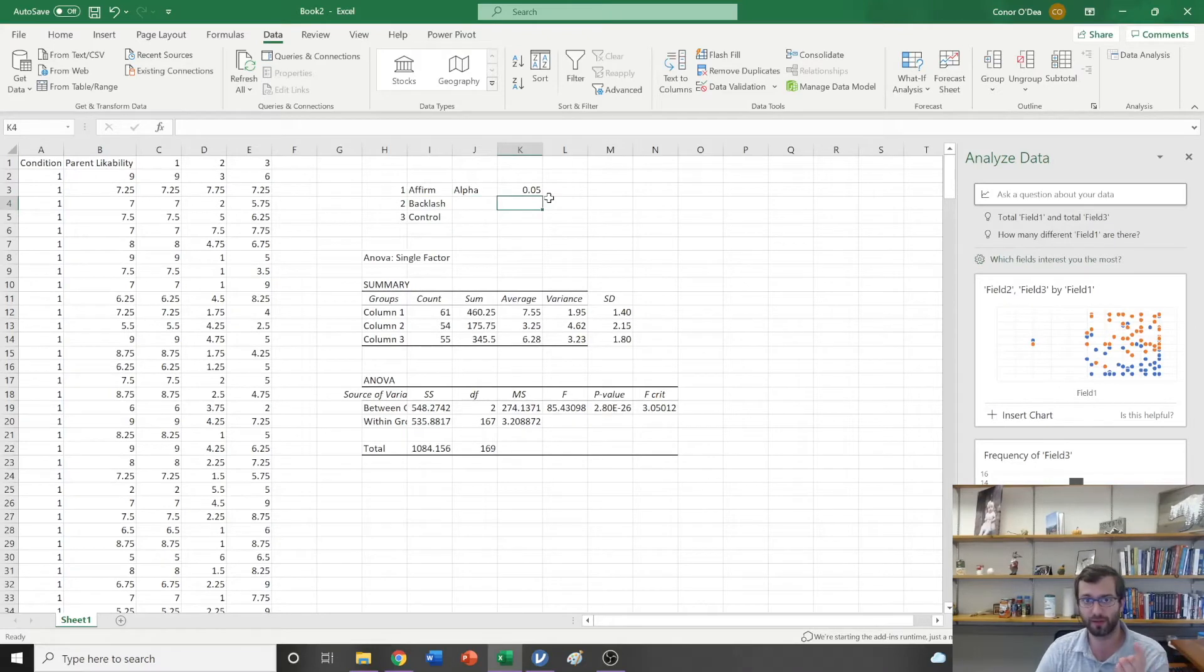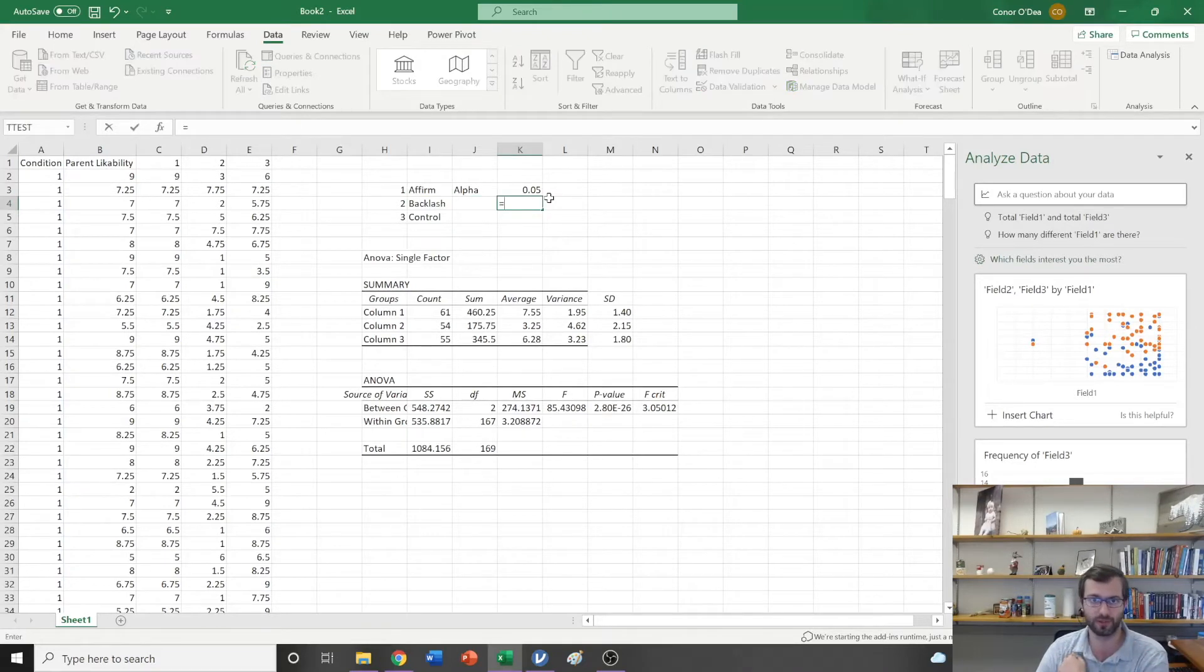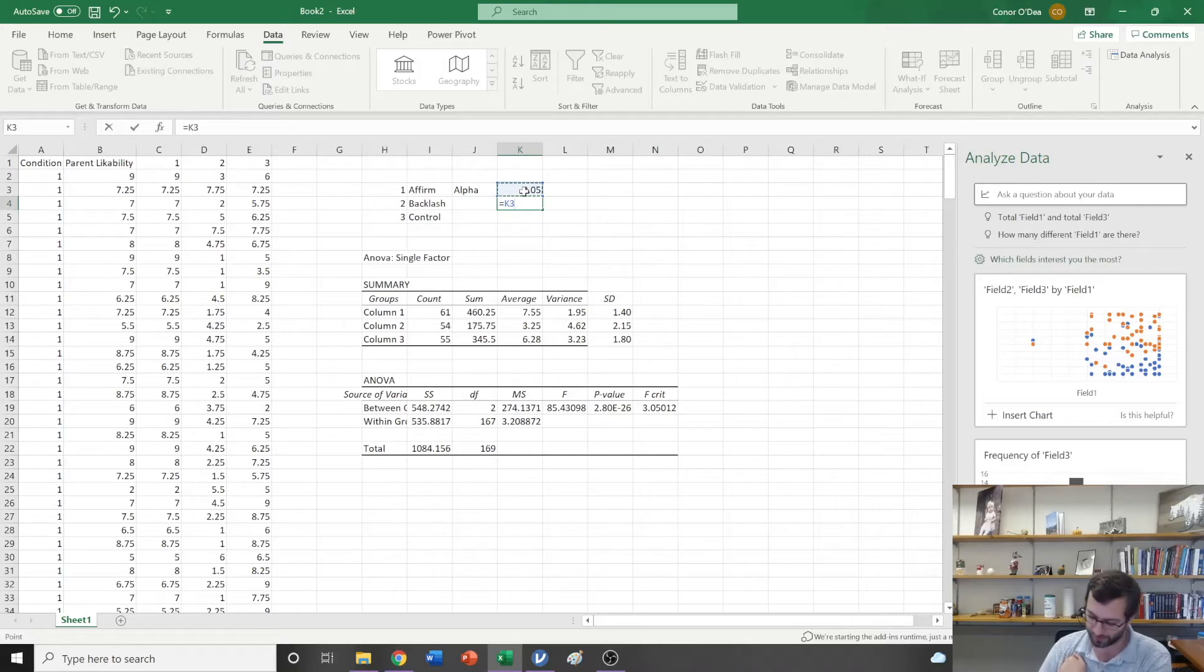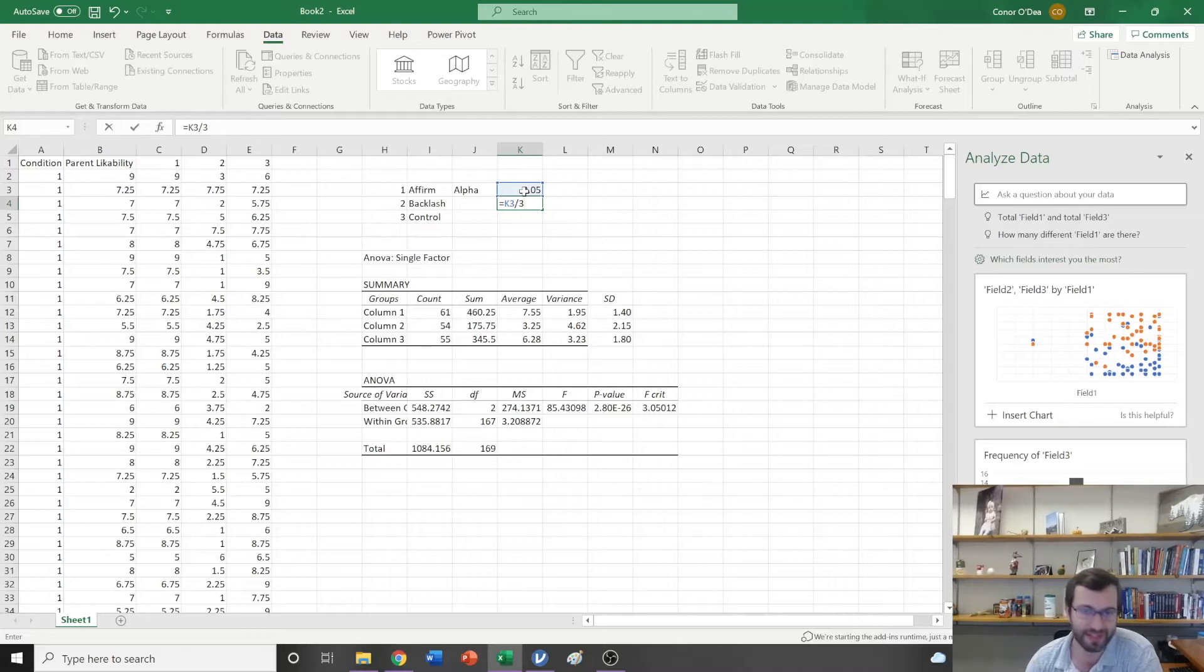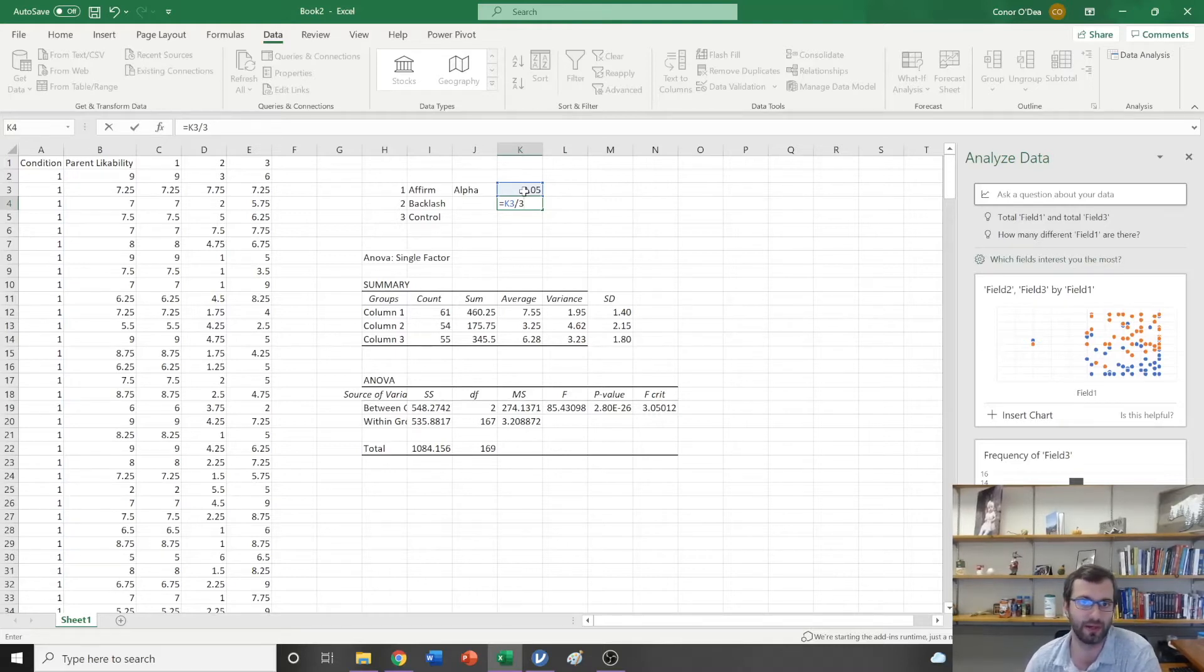Since I'm doing three comparisons, what I'm going to do is instead of having an alpha level of 0.05, I'm actually going to take that 0.05 divided by three because I'm making three comparisons. This is exactly what Bonferroni post-hoc comparisons does.